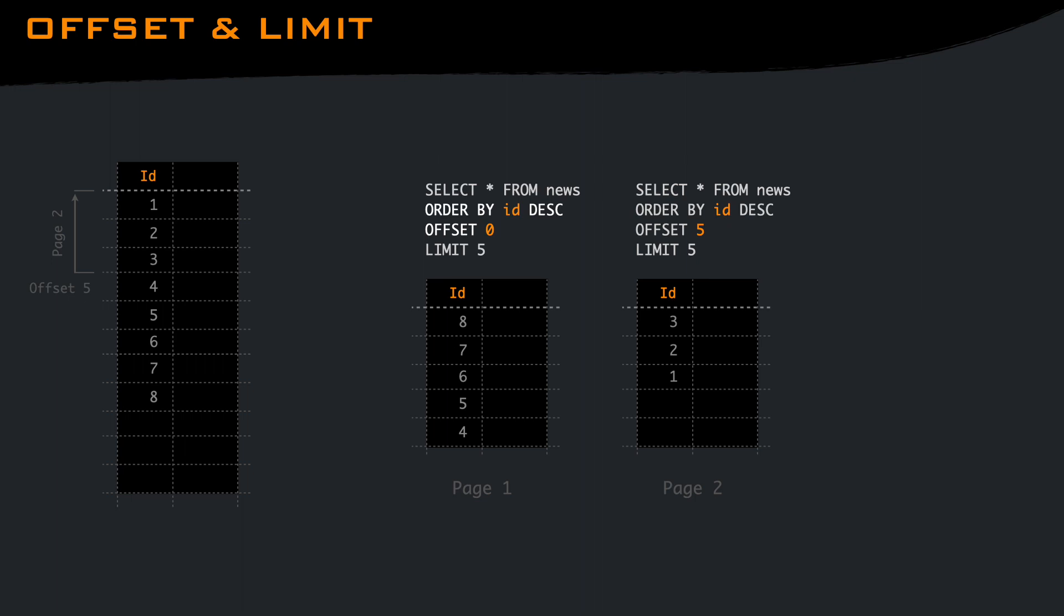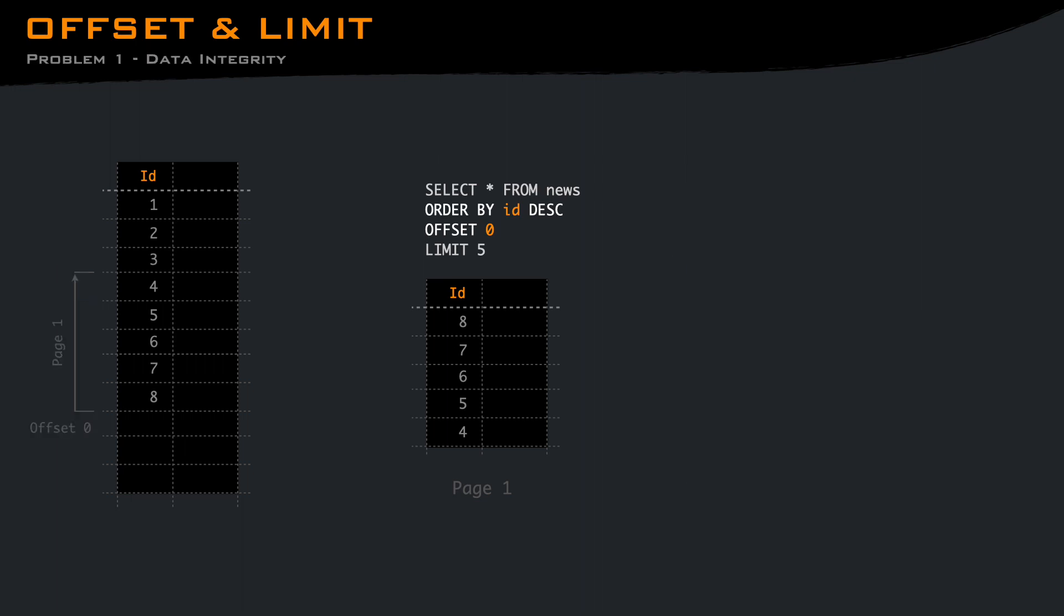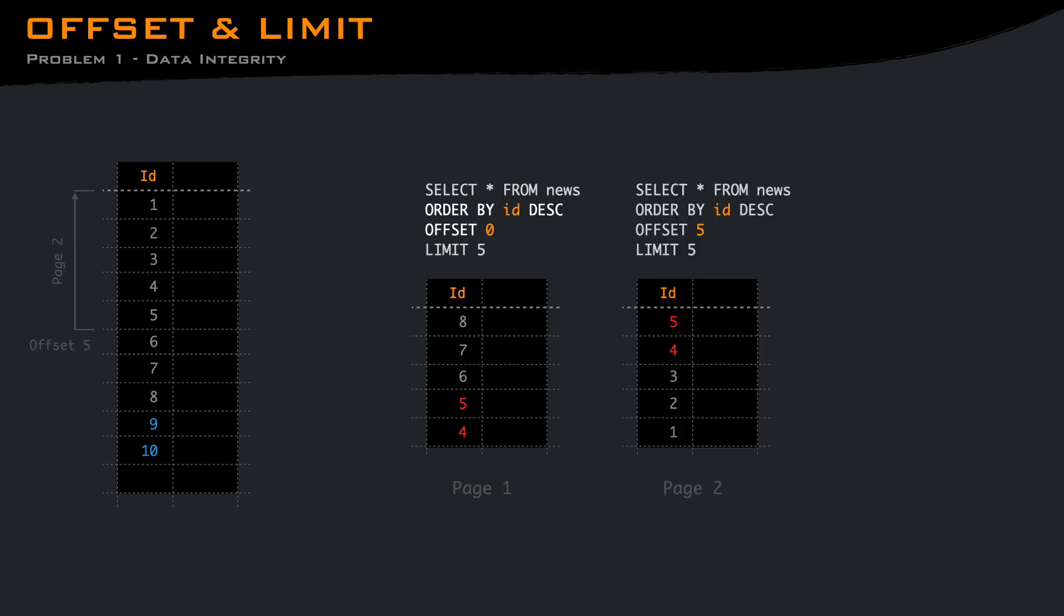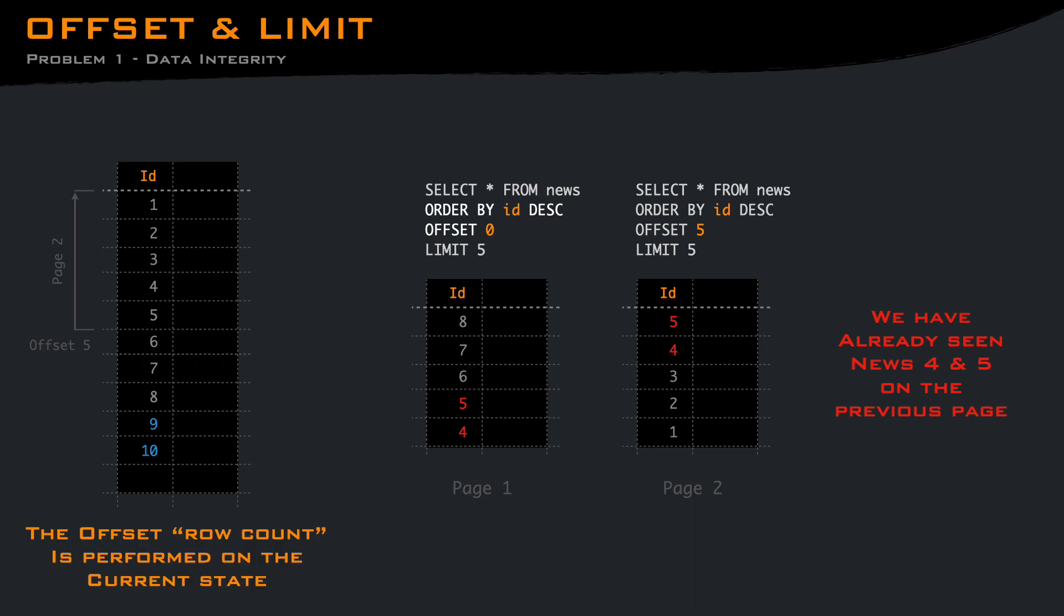Let's try again. Offset 0, we get the latest news. While I'm looking at the table, something happened. And we get two more news in the table. Can you guess what will happen when we move to the next page? A query with offset 5 will give back two news that we have already seen. Why? Because every time we run the query, the database counts the rows on the current state of the table.